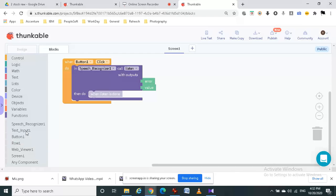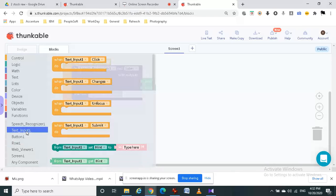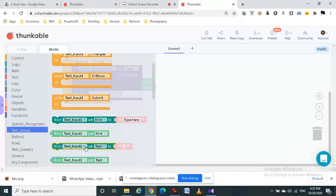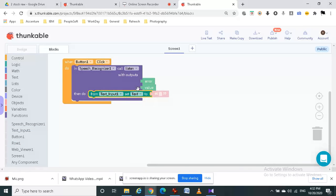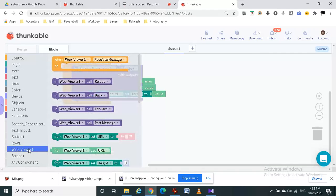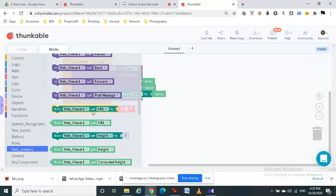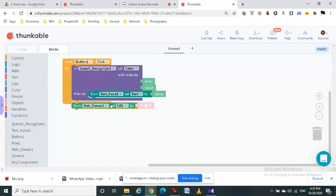And then in this text input one we have to set the text to the value. And then from the web viewer one we have to drag the set URL block.